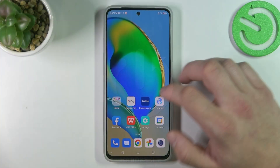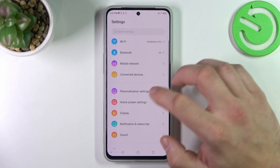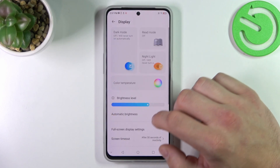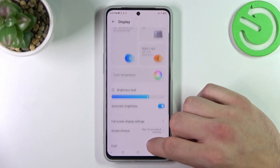Let's go to Settings and enter Display. Right here we've got all settings for our display.